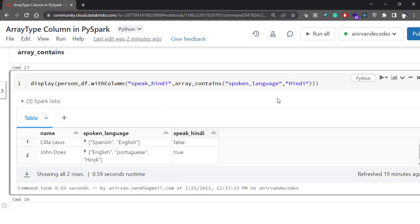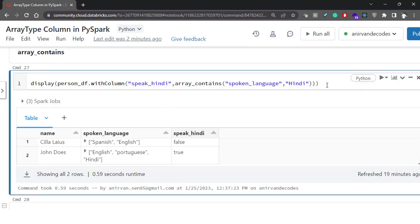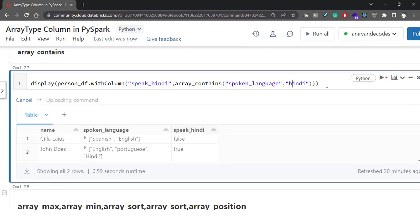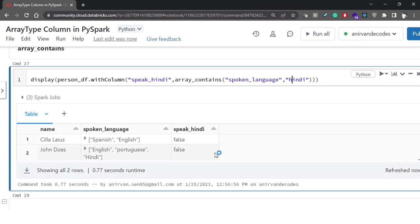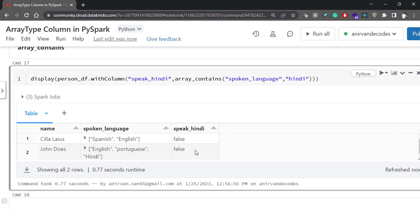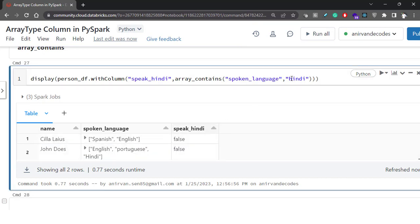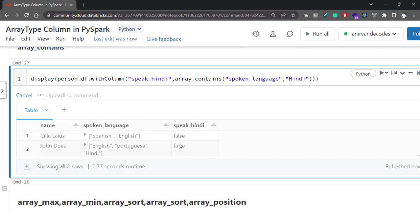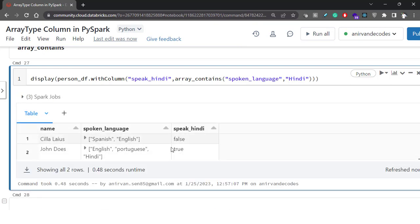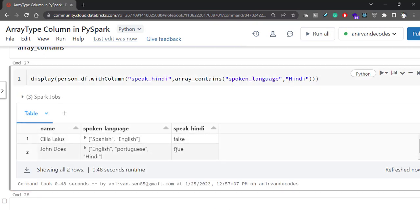One important thing to remember: array_contains is case-sensitive. If you provide 'hindi' with a lowercase 'h', both rows return false. If you provide 'Hindi' with a capital H, you get the correct true result.